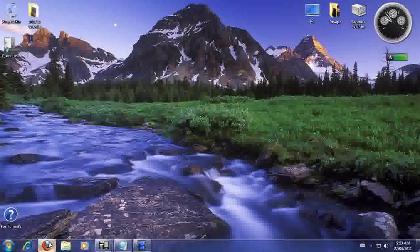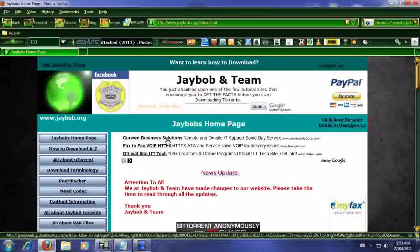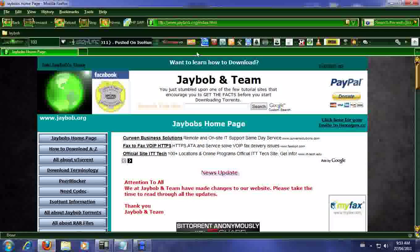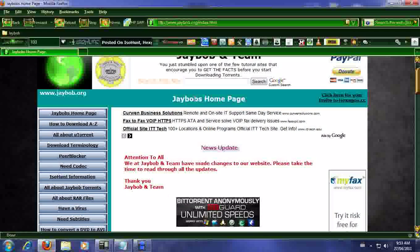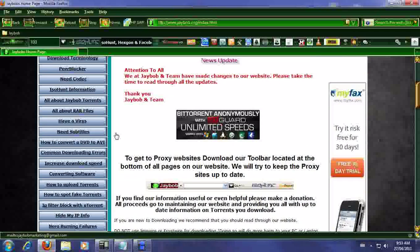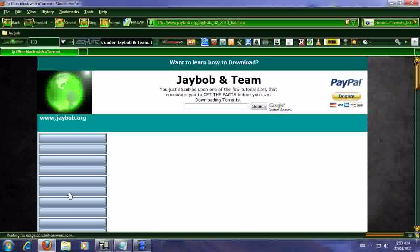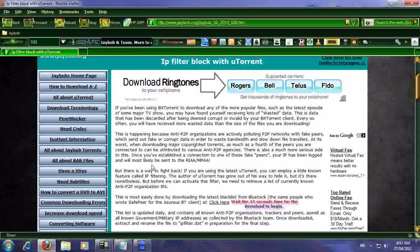So basically to get it, come to our website at www.jbob.org, and to the left hand side here you're gonna see IP filter block with uTorrent. So let's click on to that.